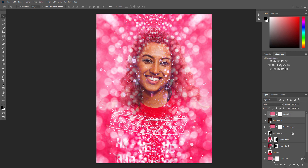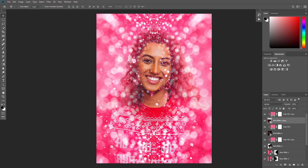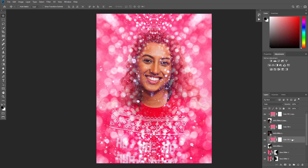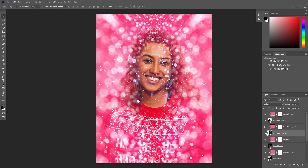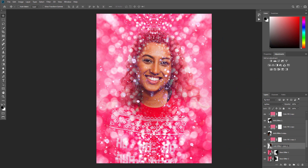Now repeat this process to create as many glitter layers as you want. Feel free to use different transform settings for each of the texture layers.